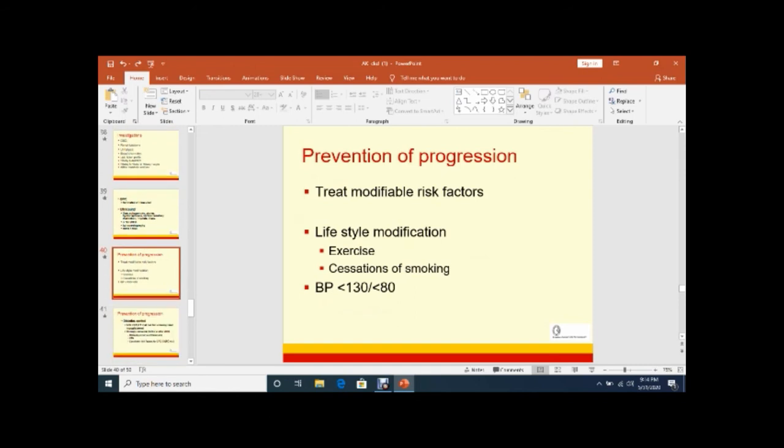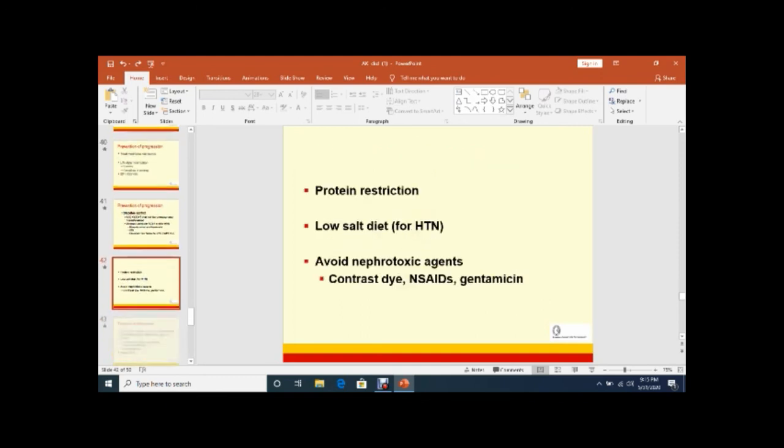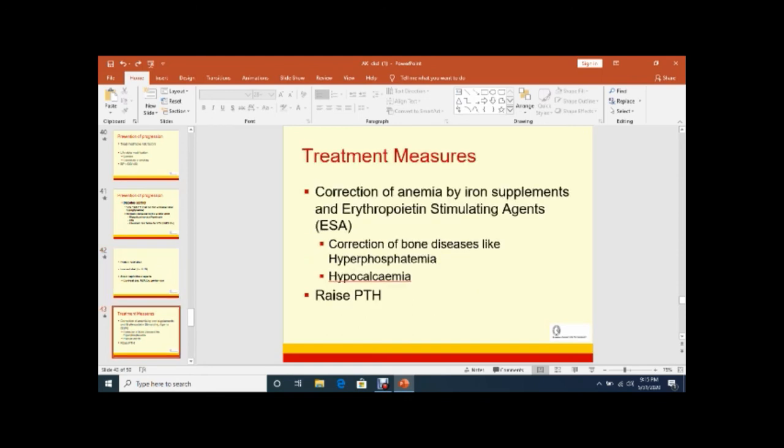Prevention of progression - treat modifiable factors. Lifestyle modification by doing exercise. Cessation of smoking. BP should be less than 130/80. Diabetes should be controlled. HbA1c should be less than 6.4. For control of blood pressure and for microalbuminuria, we should give ACE inhibitors or ARBs. If the patient is hypertensive, ACE and ARBs are drugs of choice. Protein restriction - normally 1 gram per kilogram per day, but in these patients 0.6 to 0.8 gram per kilogram per day. Low salt diet should be less than 2 grams per day. Avoid nephrotoxic agents - dye contrast, nonsteroidal anti-inflammatory drugs, and aminoglycosides.